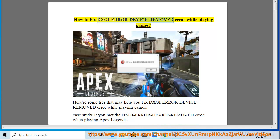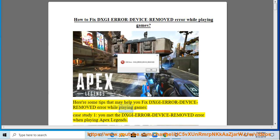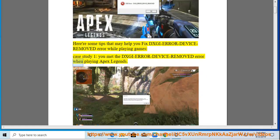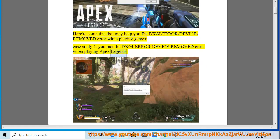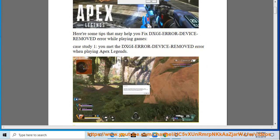How to fix the DXGI Error Device Removed error while playing games. Here are some tips that may help you fix the DXGI Error Device Removed error while playing games. Case Study 1: you encountered the DXGI Error Device Removed error when playing Apex Legends.